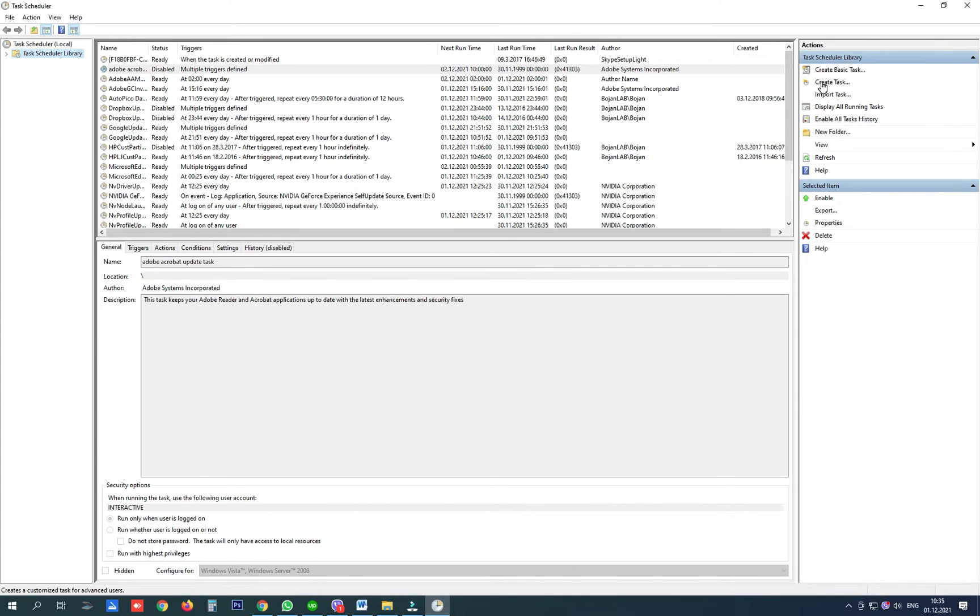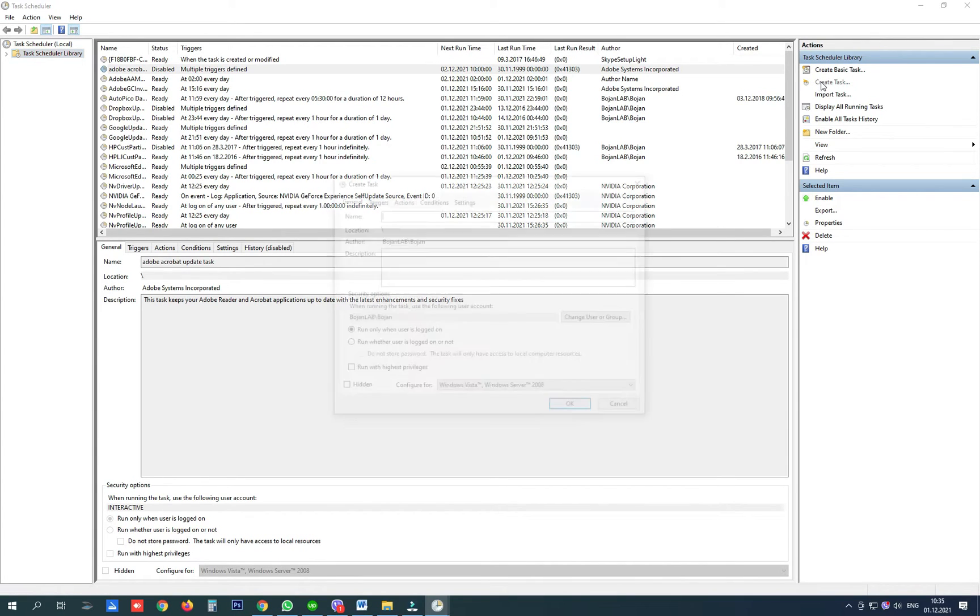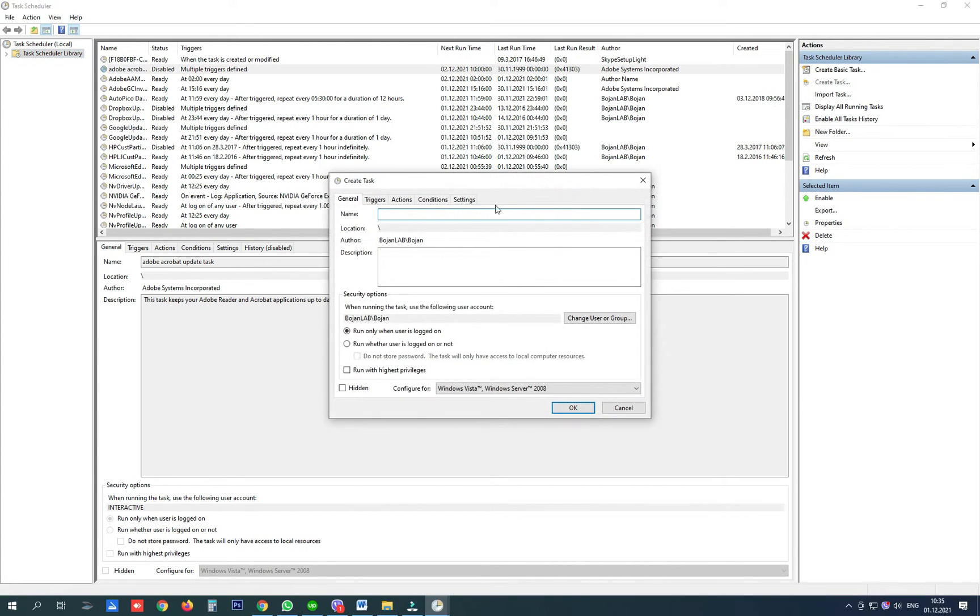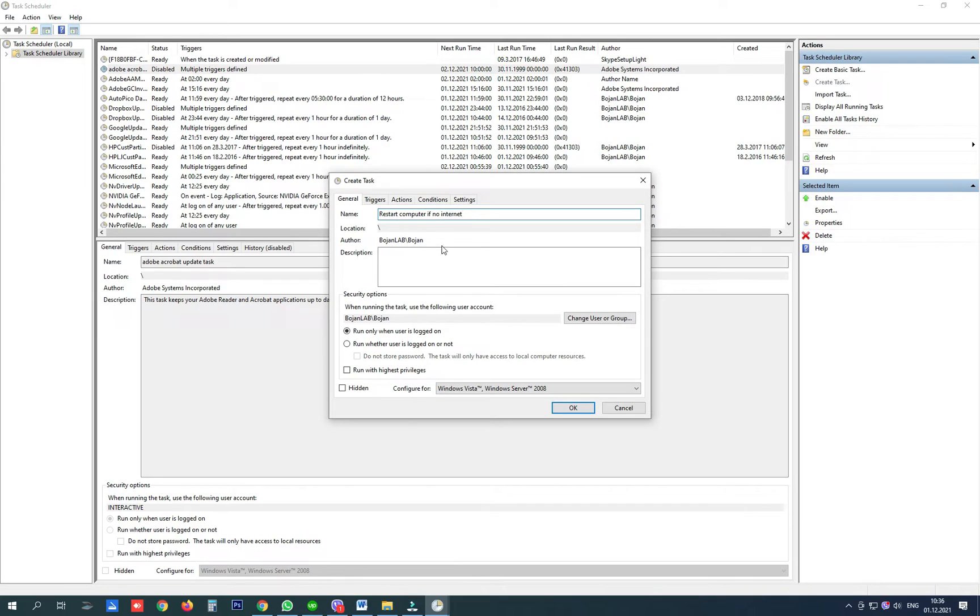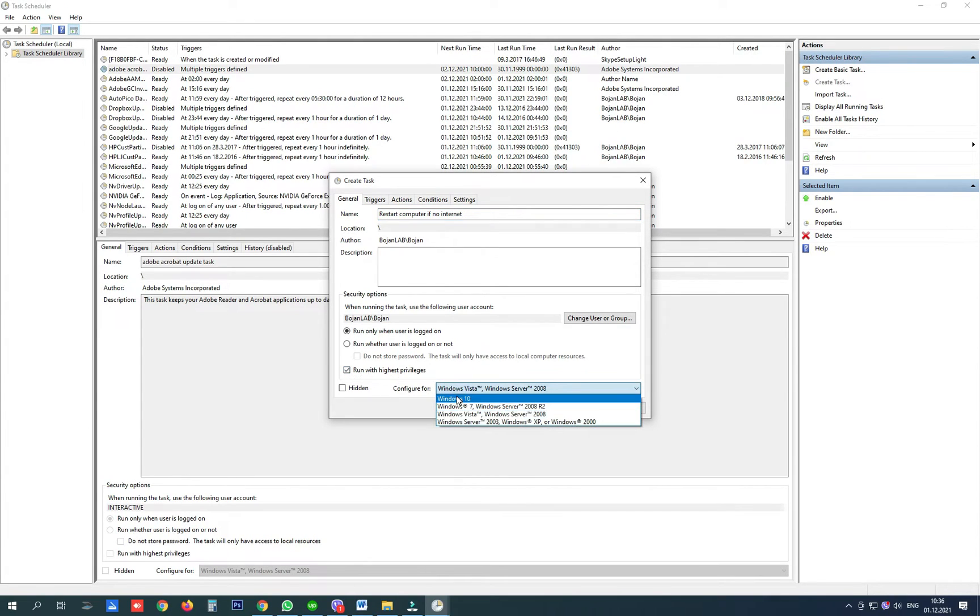We can do that by creating a task, name it, click on run with highest privileges on Windows 10.